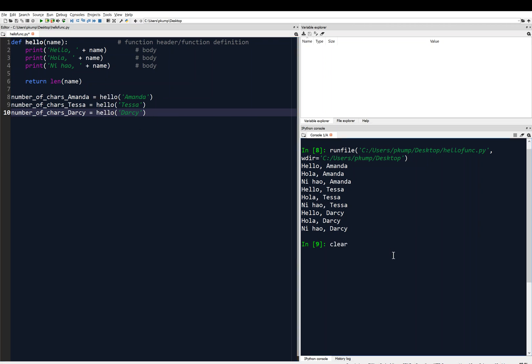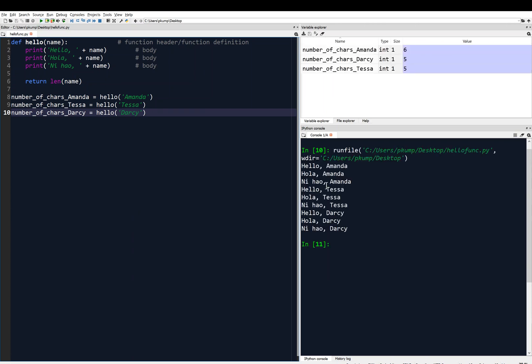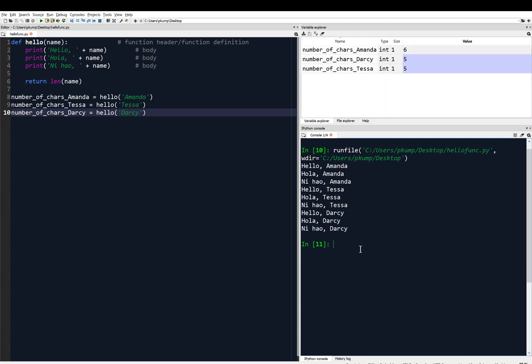I'm going to clear the console, and then I'm going to save, control S, my program. And I'm going to run it. Alright, so it prints everything that we would have expected, right, if you watched and understood the last video. But now you'll see in the variable explorer I have these three variables, number of chars Amanda, and that's equal to six.